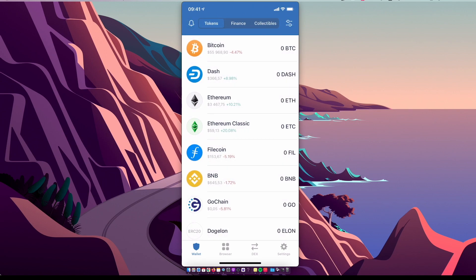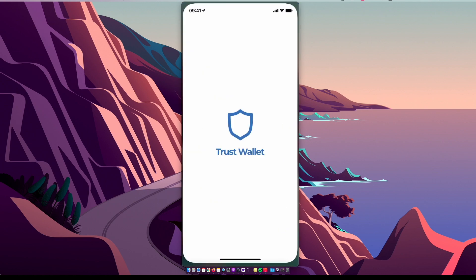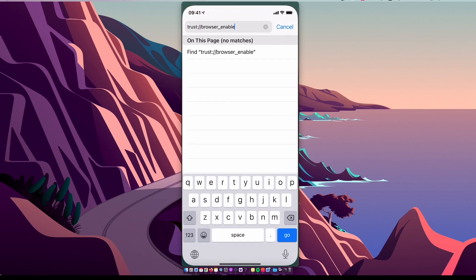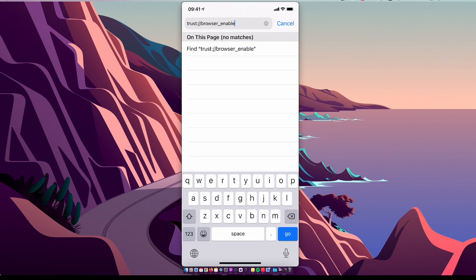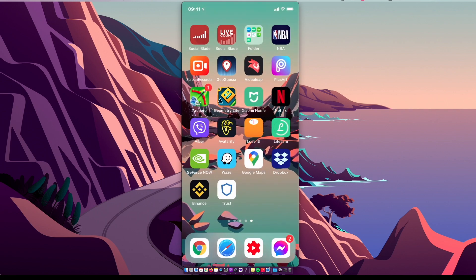As you can see here on the bottom, there is Wallet, Browser, DApps, and Settings. You need to select Browser or Apps. But if you're using Trust Wallet for the first time on iPhone, you probably will not see this option, so you need to go on Safari, put this link trust://browser_enable, press Go, and then you should see this option.